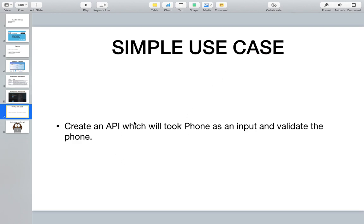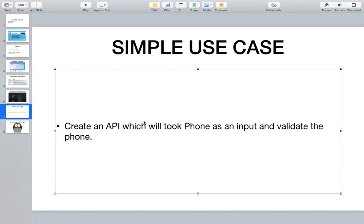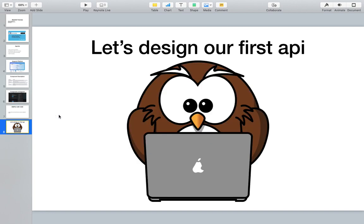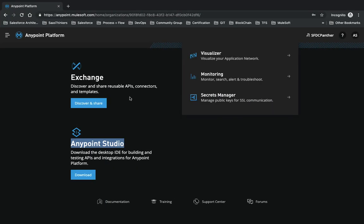Now for our use case: we're going to build an API that takes a phone number as input and tells us whether it's a valid phone number or not, which country it belongs to, what the carrier is, and the phone line type - whether it's mobile, landline, or toll-free.